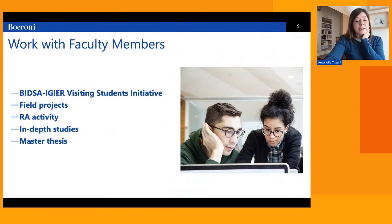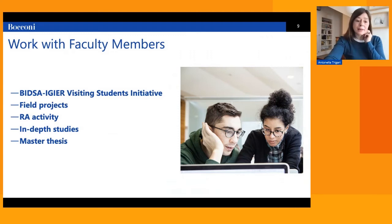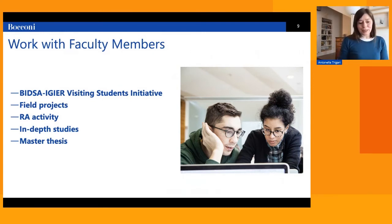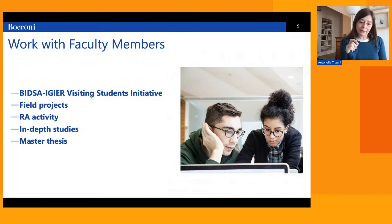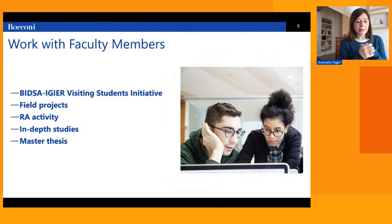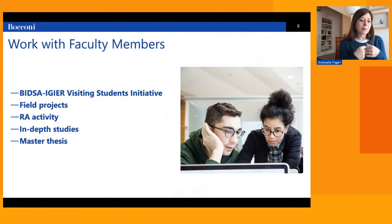Research assistant activities typically occur toward the end of the second year, when many ESS students work as paid research assistants on ongoing faculty research projects. Another way to engage with faculty is through in-depth studies — students may substitute one elective with two in-depth studies, which are short research projects on topics covered in a course the student has already attended, conducted under the supervision of the responsible professor.